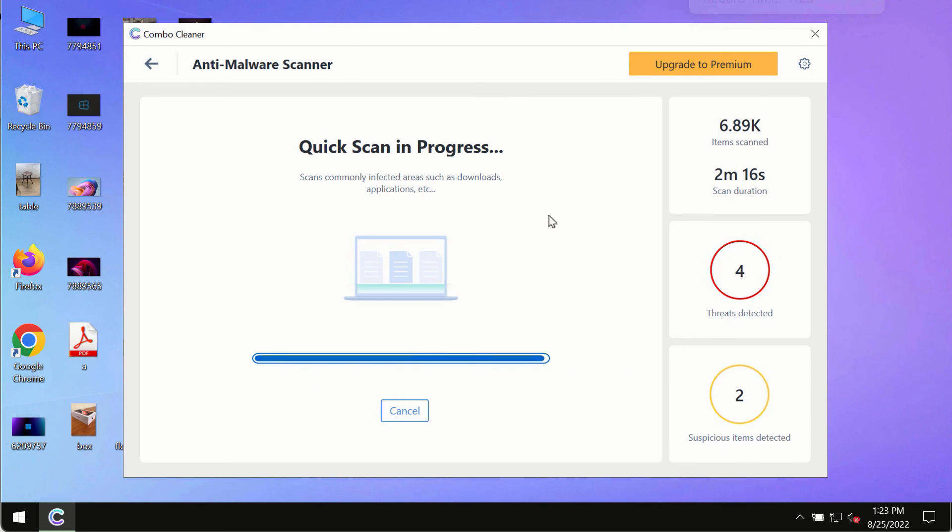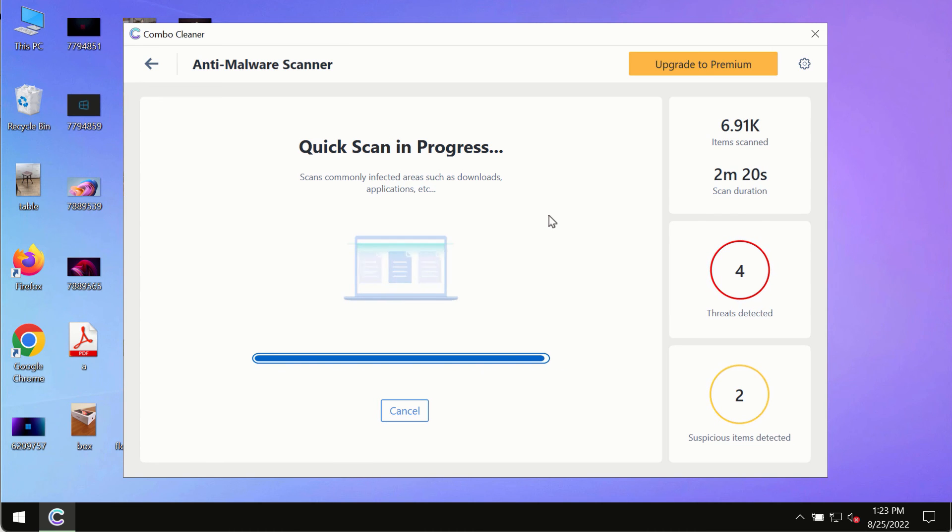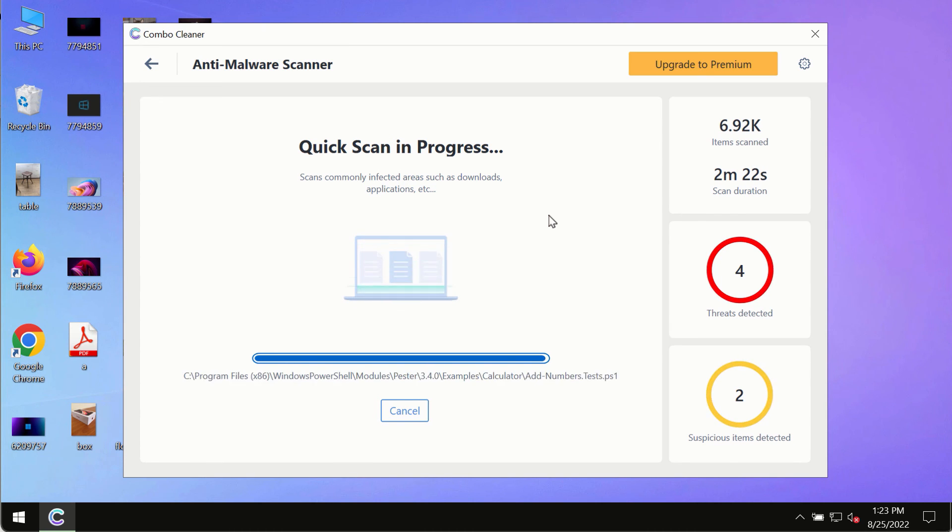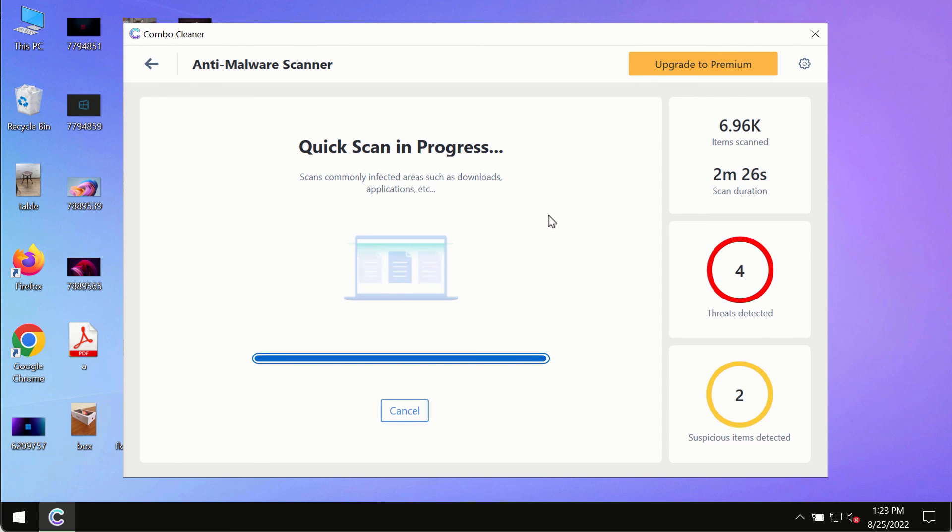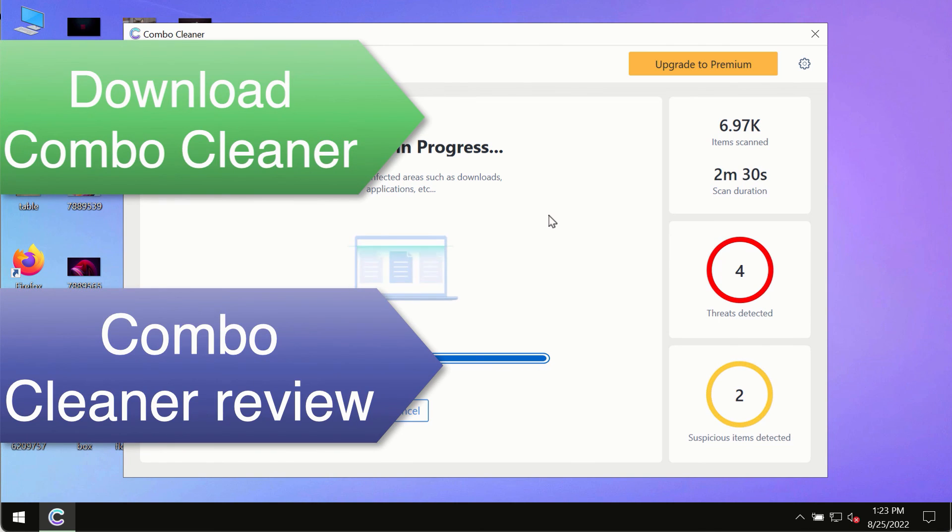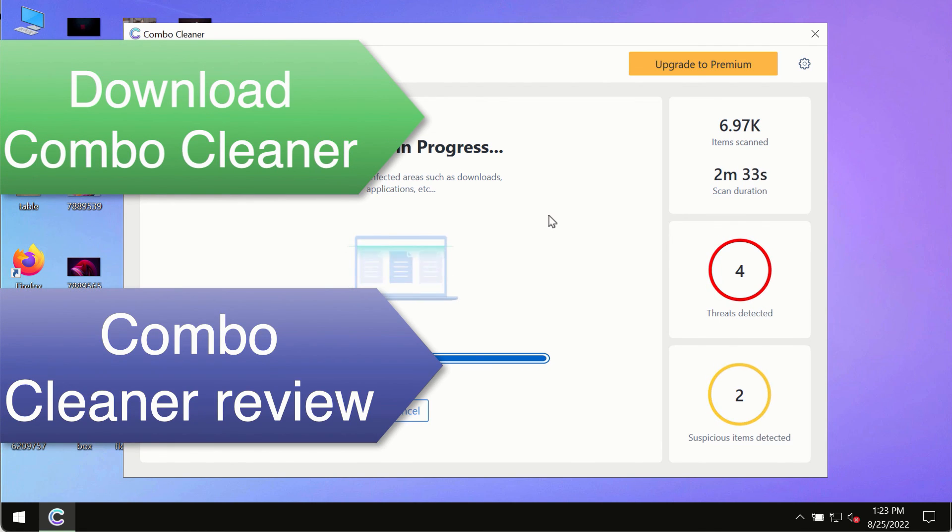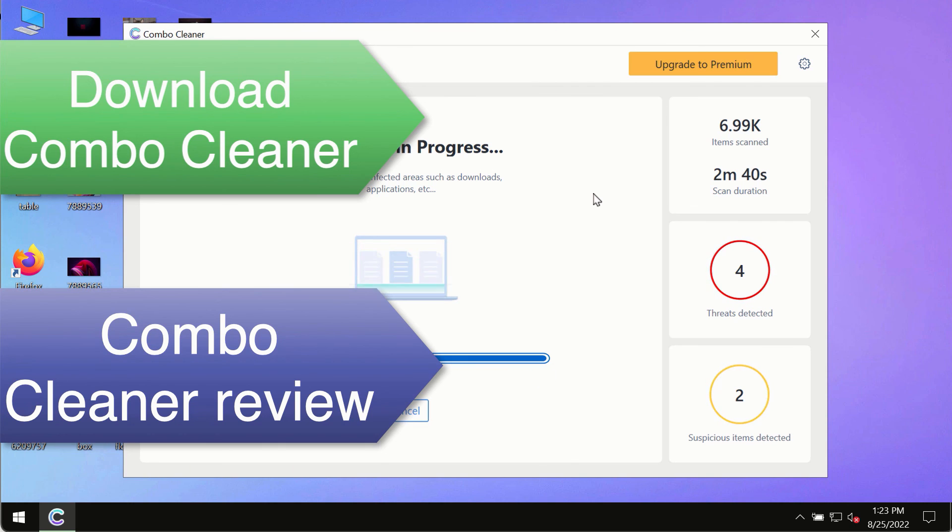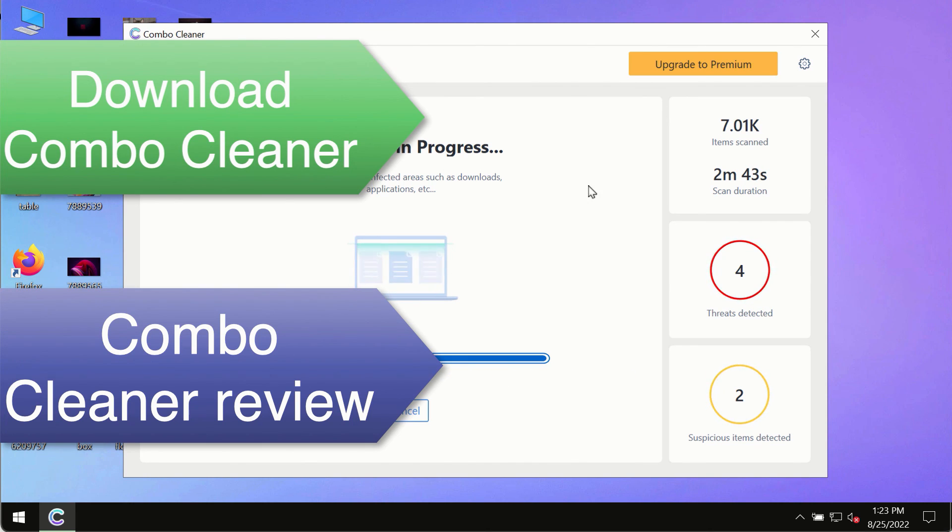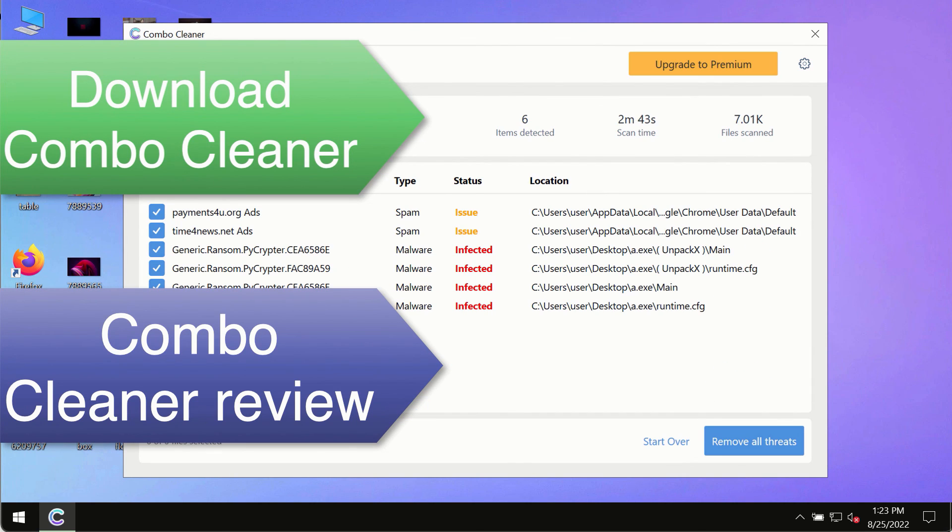However, we strongly advise that you consider upgrading to the premium license of ComboCleaner anti-virus. This is the best way to remove any possibly hidden malware from your system and to keep your data always protected against any other possible malware attacks. So use ComboCleaner premium license to make sure your system is always under defense against all contemporary threats.